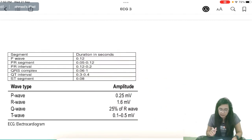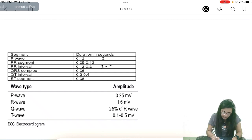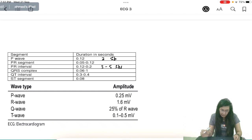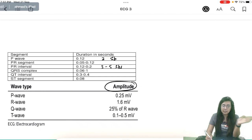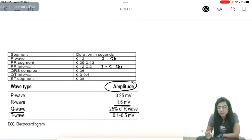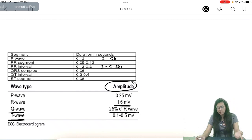Normal durations: P wave ≈ 0.12 seconds (about 3 small boxes); PR segment 0.05–0.12 s; PR interval 0.12–0.2 s (3 to 5 small boxes); QRS 0.06–0.1 s; QT interval 0.3–0.4 s; ST segment 0.08 s. Normal amplitudes: P wave ≈ 0.25 mV; R wave ≈ 1.6 mV; Q wave should be less than 25% of R wave (if more, it is abnormal, as seen in MI); T wave 0.12–0.5 mV.